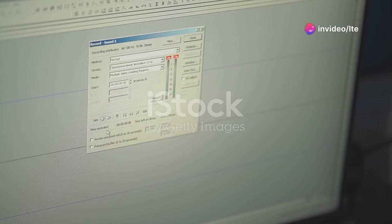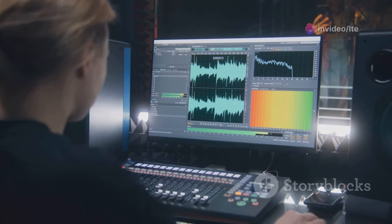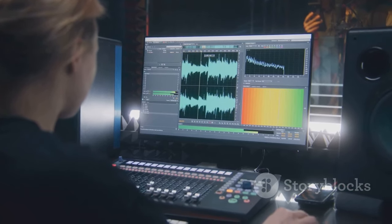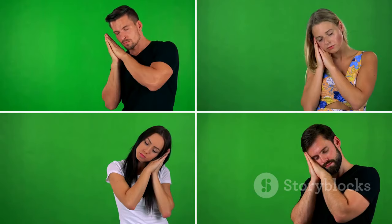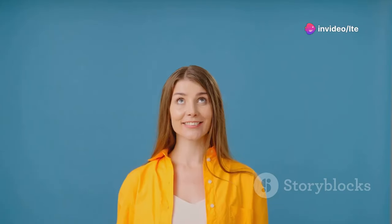Speechelo takes AI voiceovers to the next level by giving you control over the emotion and delivery. You can make your voiceovers sound happy, sad, excited or even angry — all with a few clicks. This level of control adds a new dimension of realism and engagement to your videos.